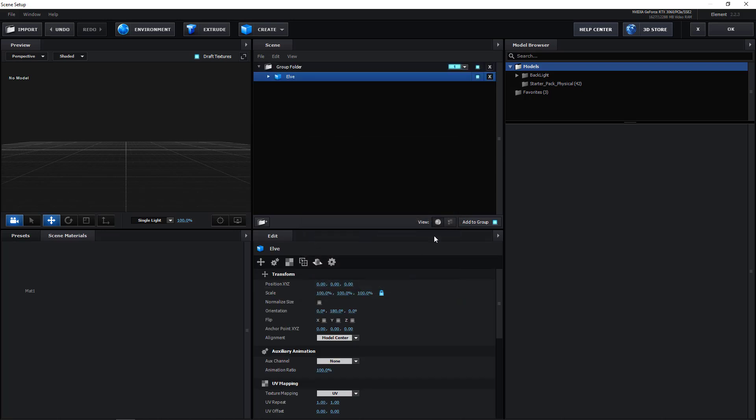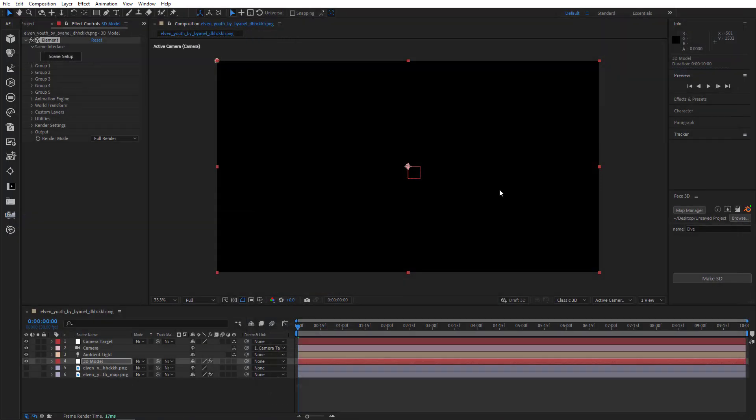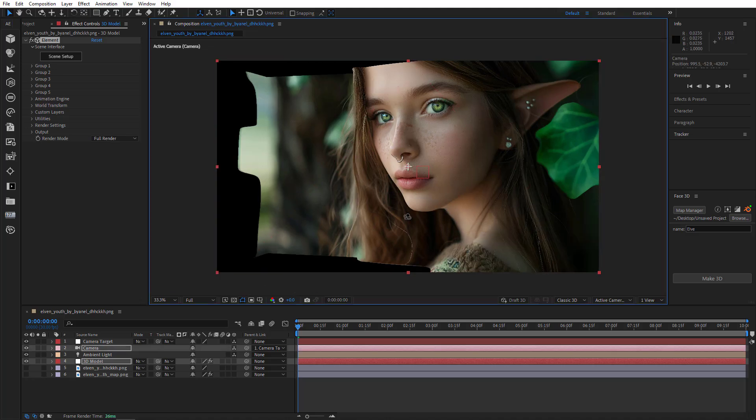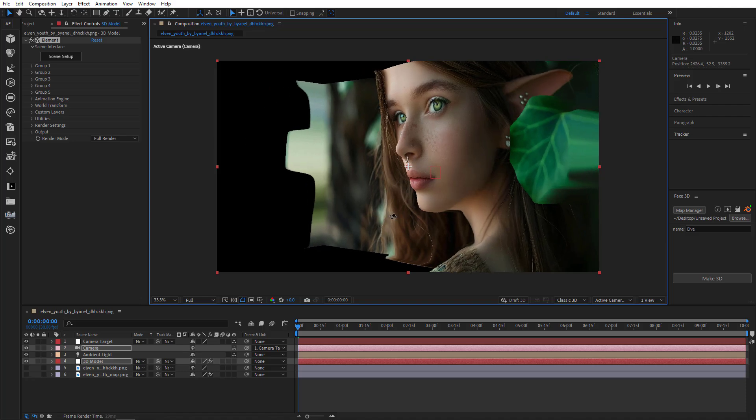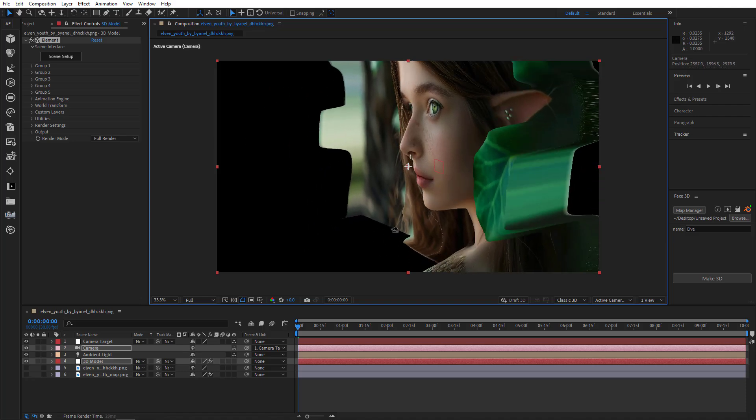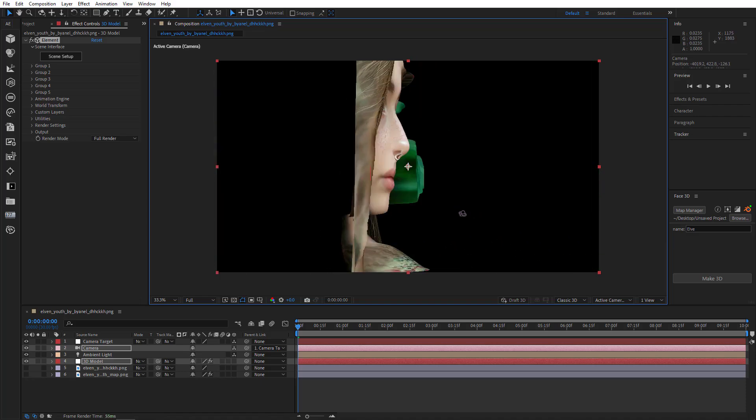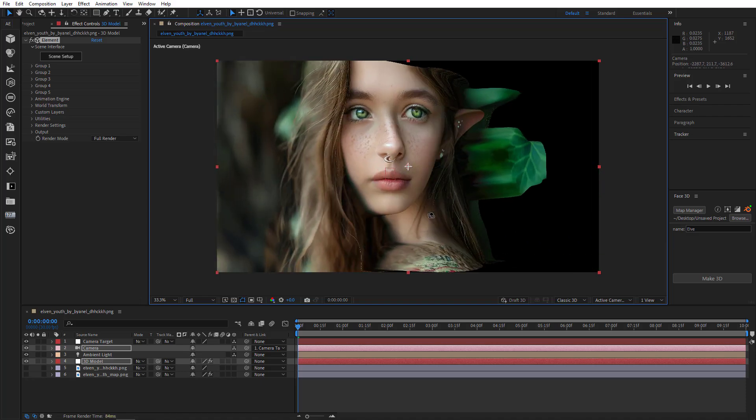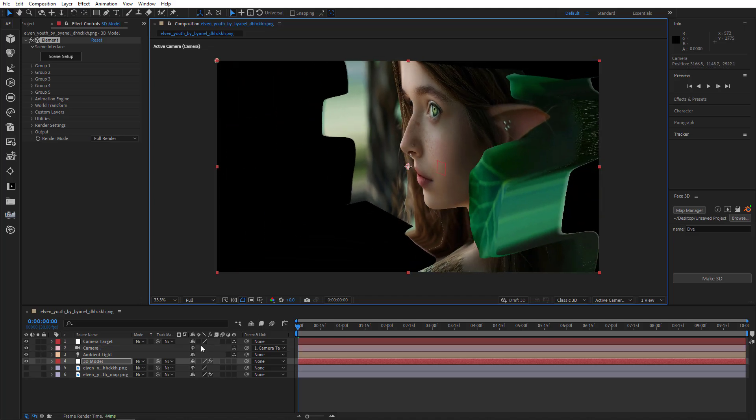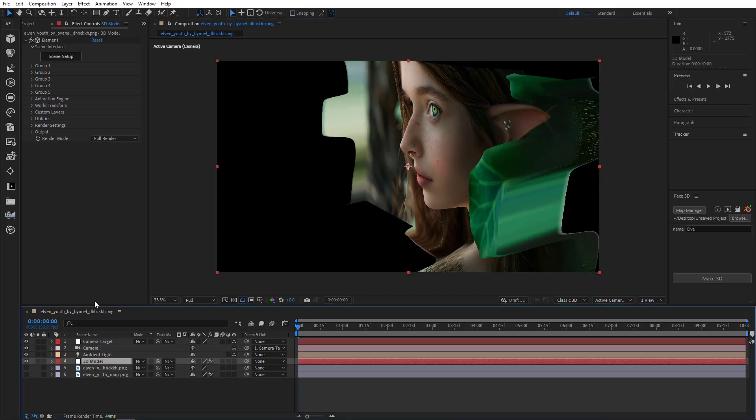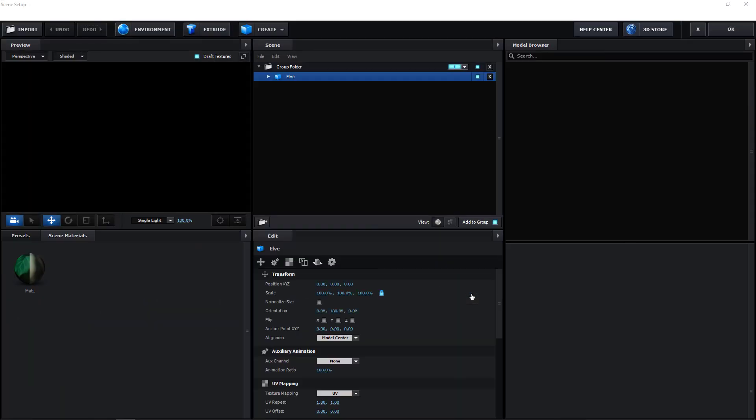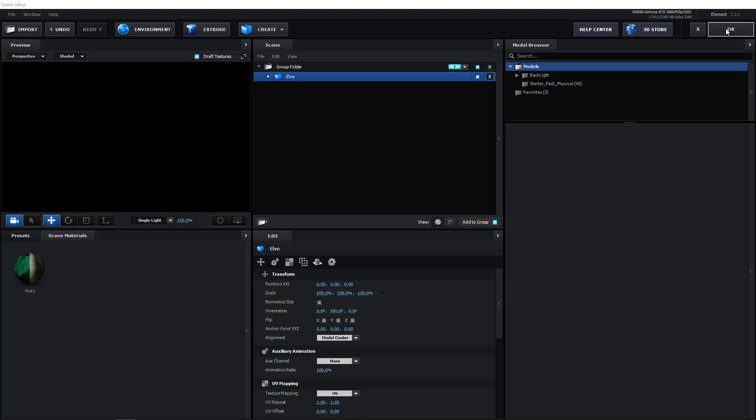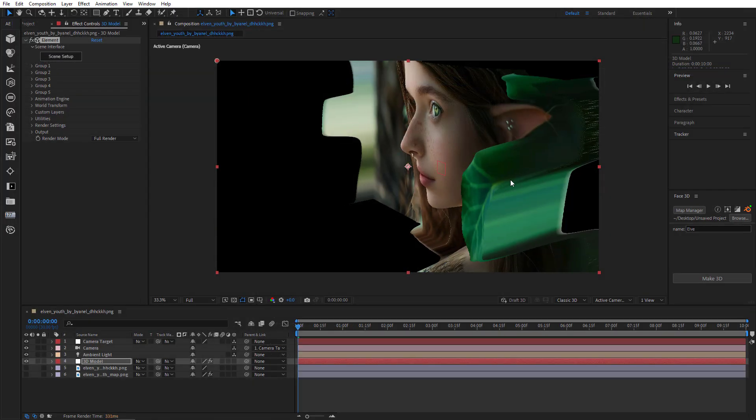OK. All right, now we can exit the setup. Here's our model. Let's hover the camera to make sure. Now, if for some reason it looks flat, you can fix it by going to the Scene Setup. You can uncheck Scale on All Axes and Scale along Z. There we go.